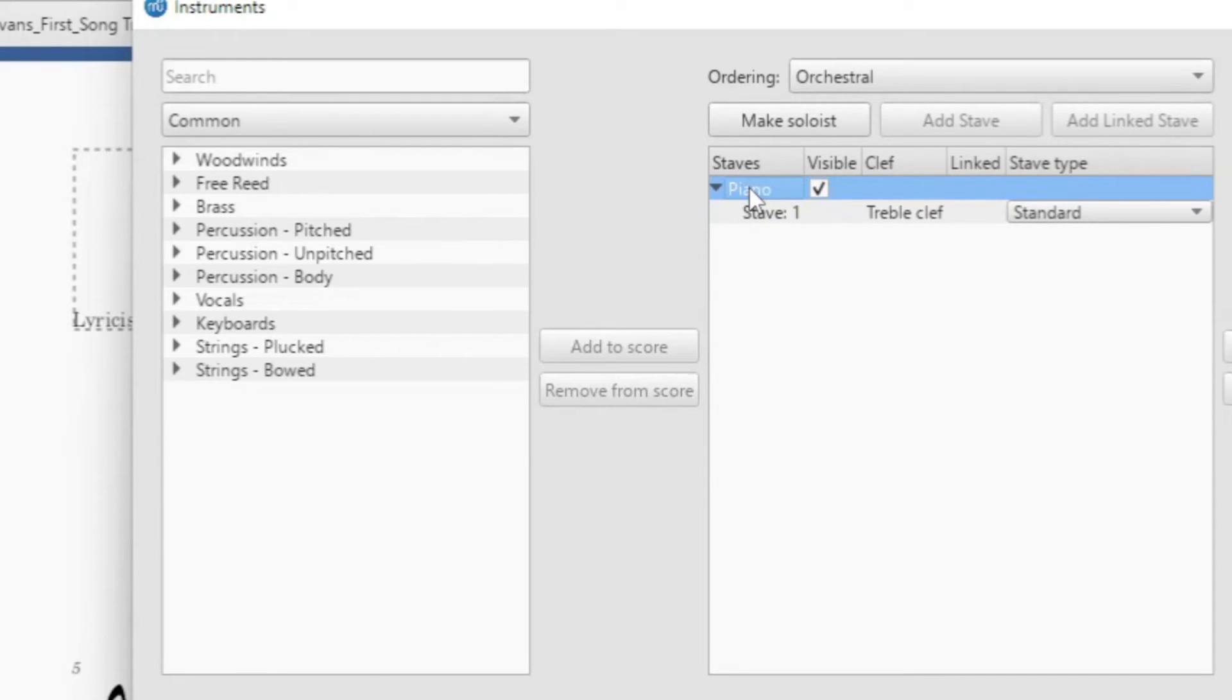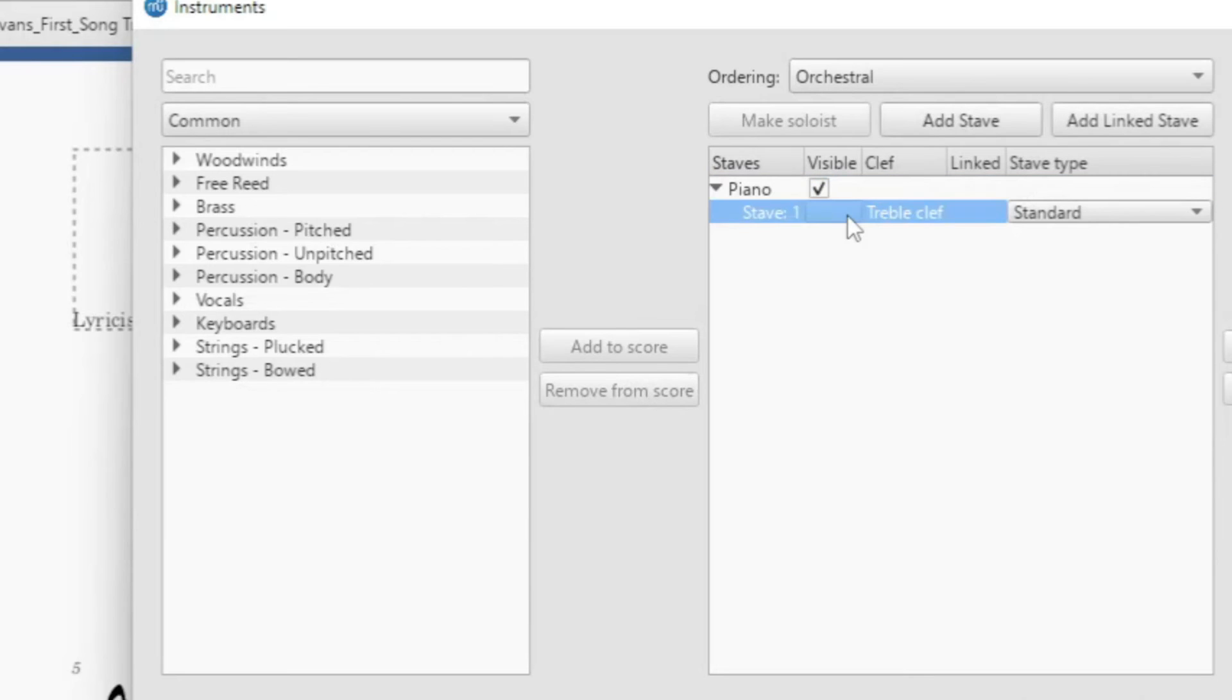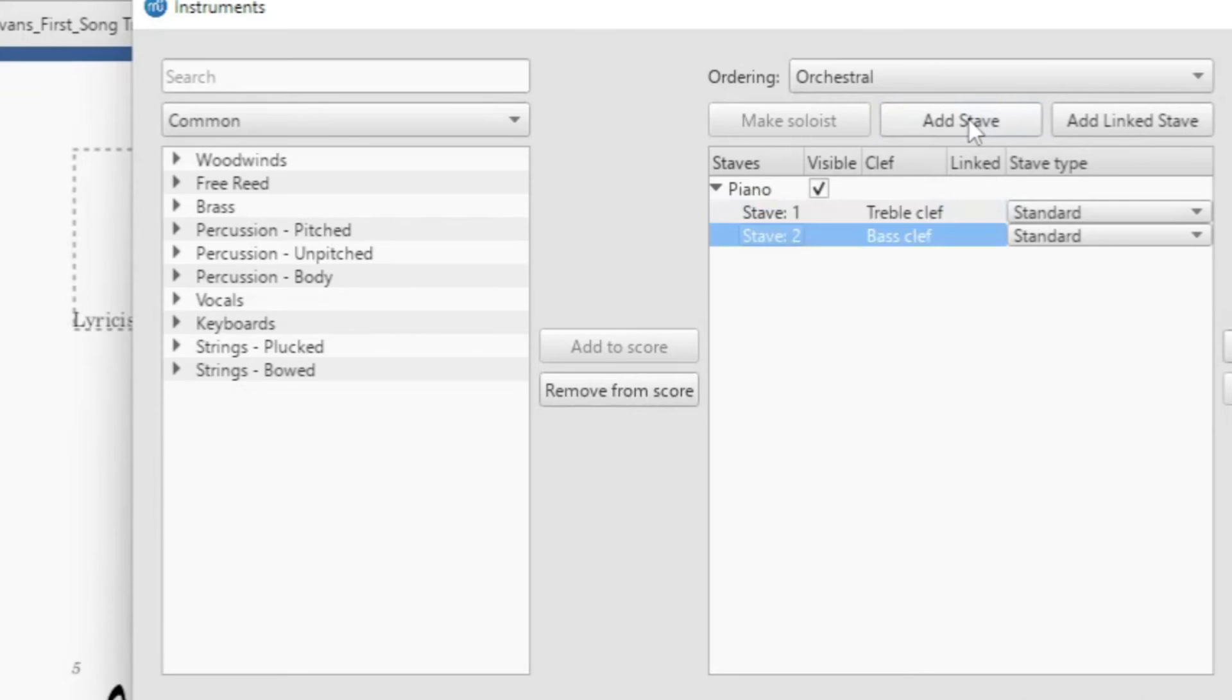If you do not click on it, for example you click outside of it, the add stave will not be highlighted. You must click underneath the instrument and then on the stave, click on the stave, and then add stave.